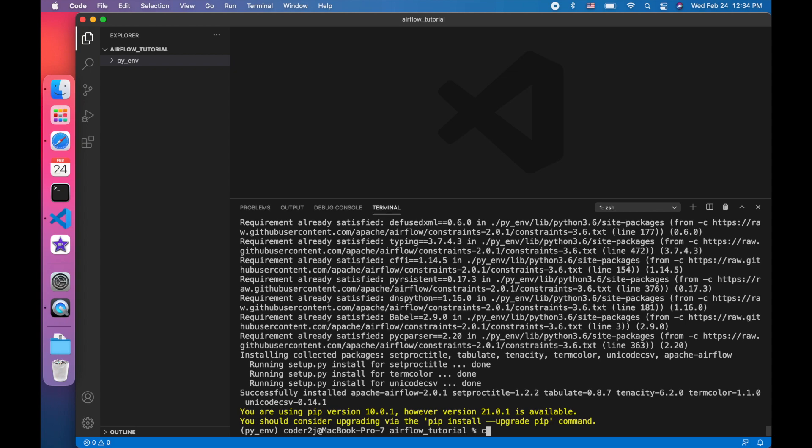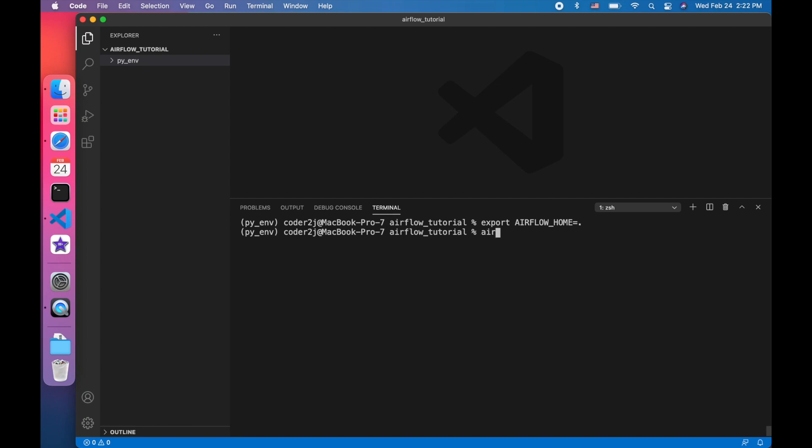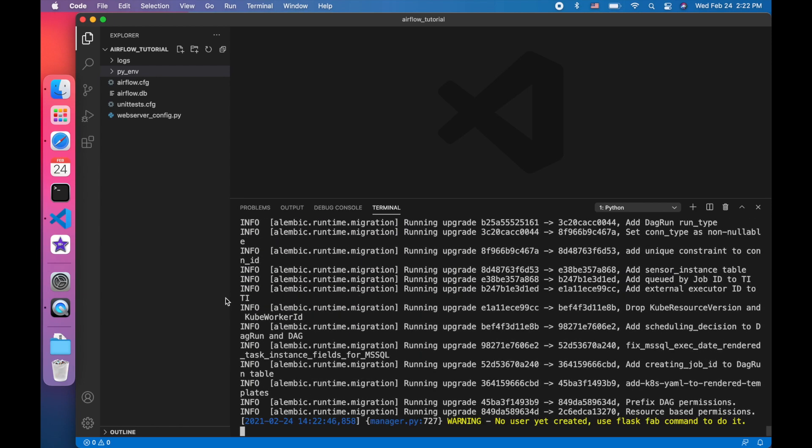Okay, next step, I'm going to initialize the database for Airflow. Before that, we have to indicate the Airflow home directory. By default, it will create a folder, Airflow in home directory. However, I would like to have everything in my project directory. So, I export the Airflow home environment variable to my current directory. Then, I will initialize the database with command Airflow DB init. This command will create a SQLite database, a log folder, and some configuration files.